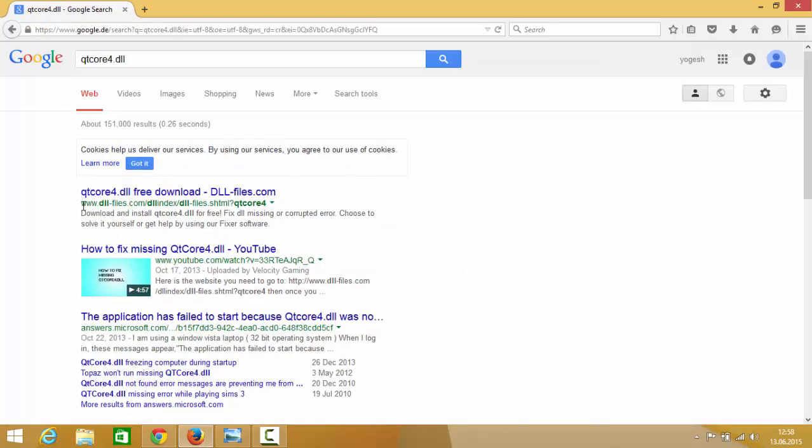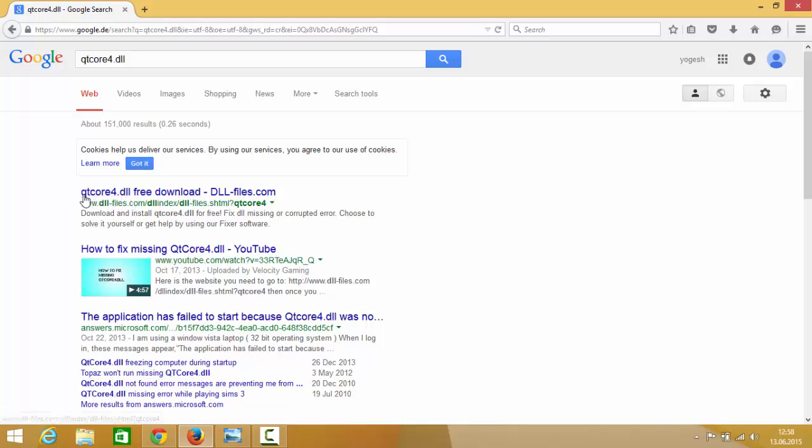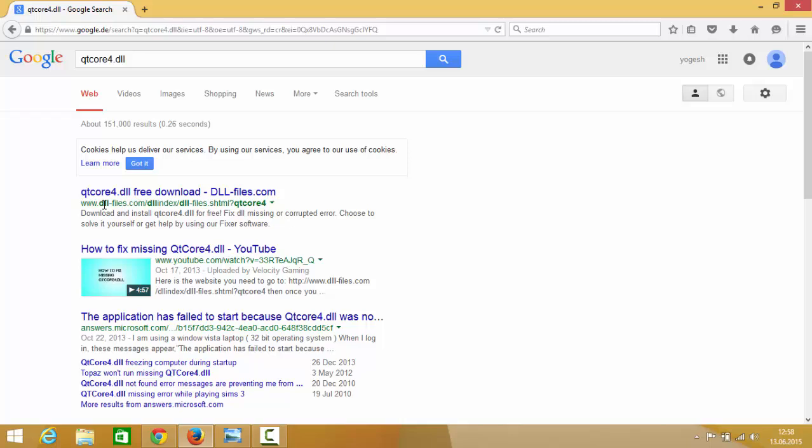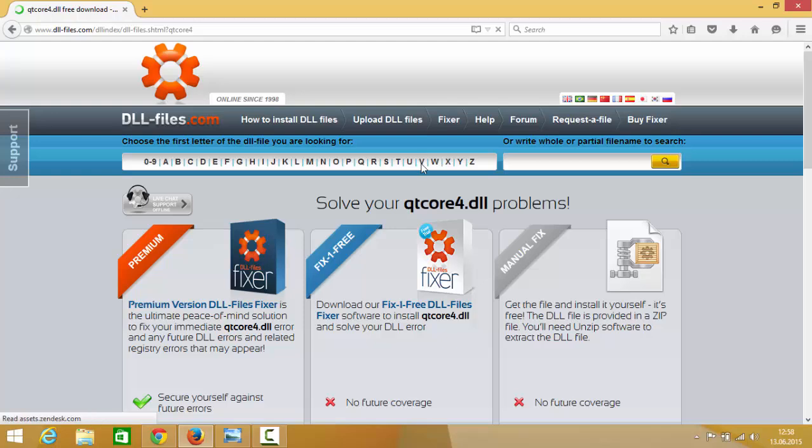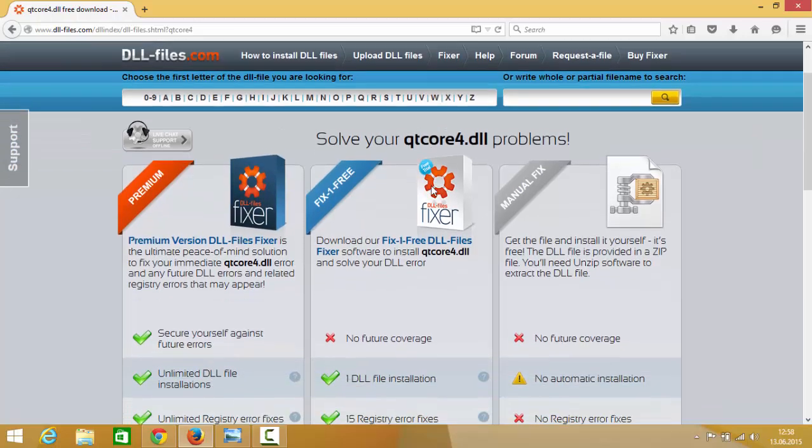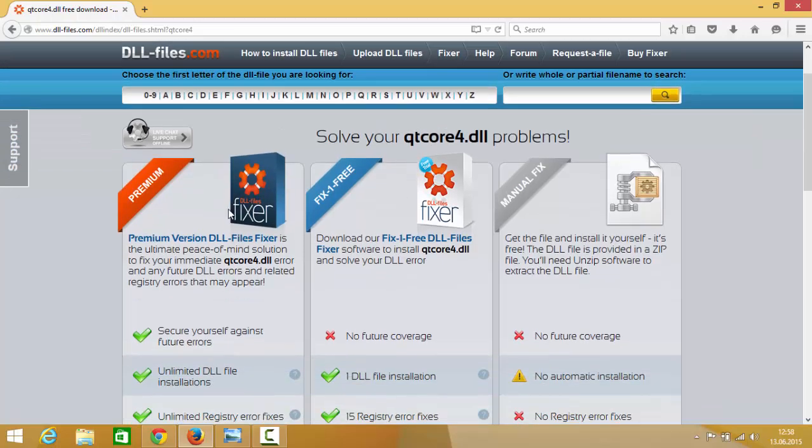And most probably the first link which will appear here will be from dll-files.com and the search result at the top will say qtcore4.dll free download. So just click this link which is dll-files.com and once you go inside this website you will be able to see three options.